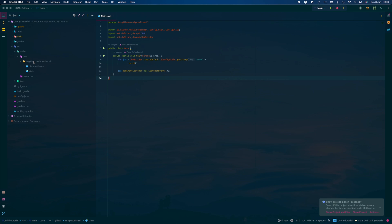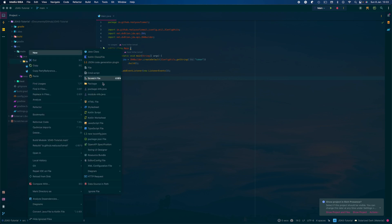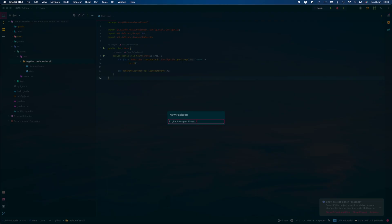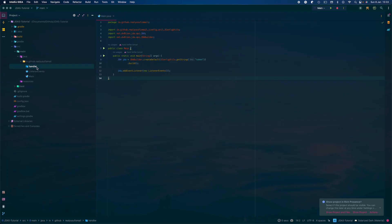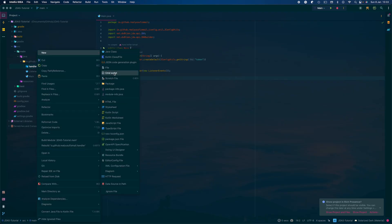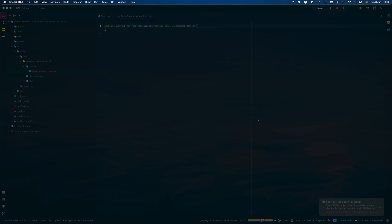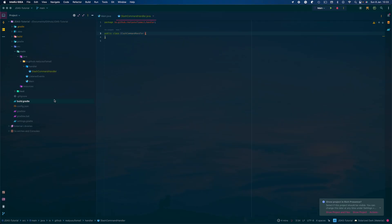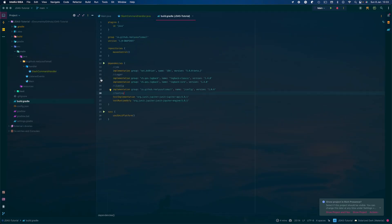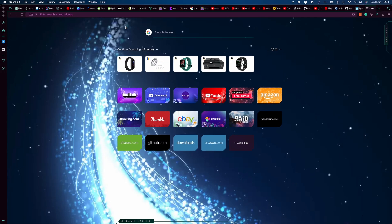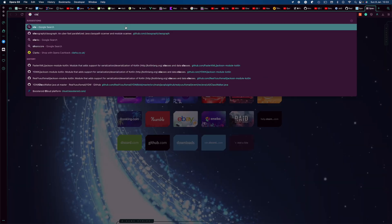First of all you want to create a folder called 'handler' and in here you want to create a job class called SlashCommandHandler. Now before doing anything else we want to head over to build.gradle and we're going to need a dependency called ClassGraph.